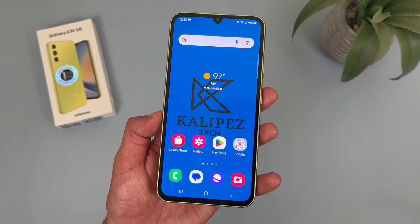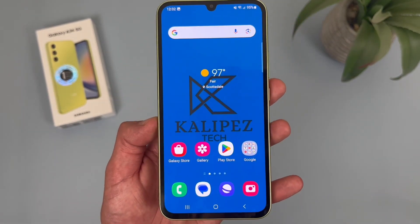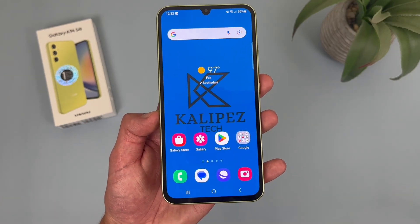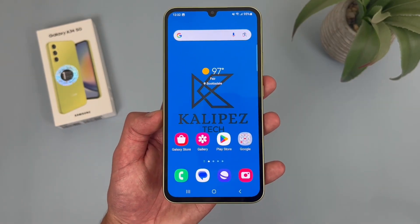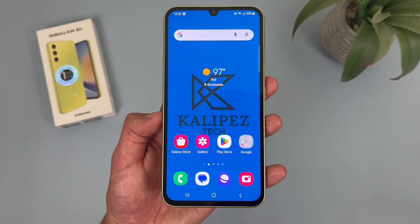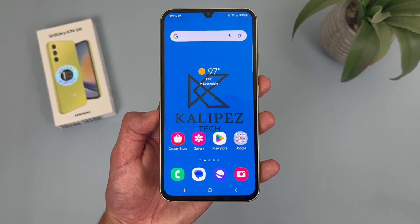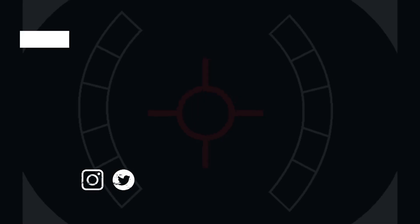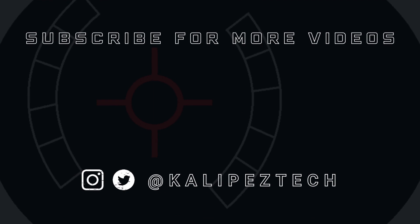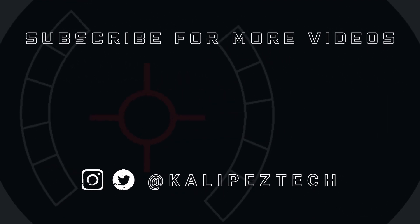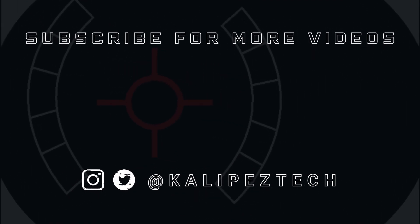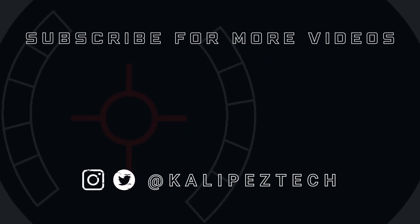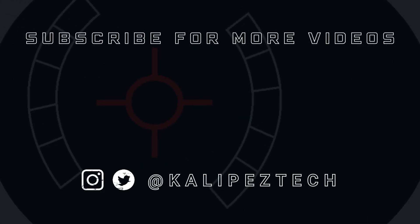That concludes my beginner's guide to the Samsung Galaxy A34 5G. If you want to learn more about this phone, definitely check out the description where I'm linking to several other videos about it, as well as some information about pricing, availability, and some of my favorite smartphone accessories. If you enjoyed this video and found it useful, be sure to give it a thumbs up and hit that subscribe button. Don't forget to follow Kalipas Tech on Twitter and Instagram, and as always, I will see you in the next video.